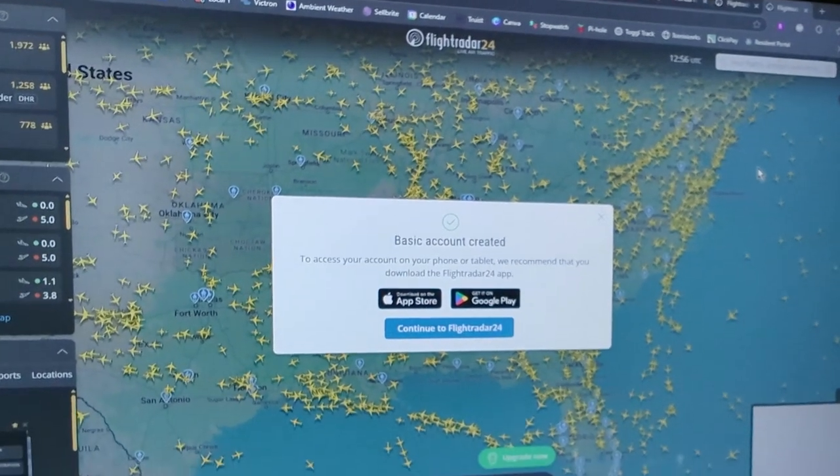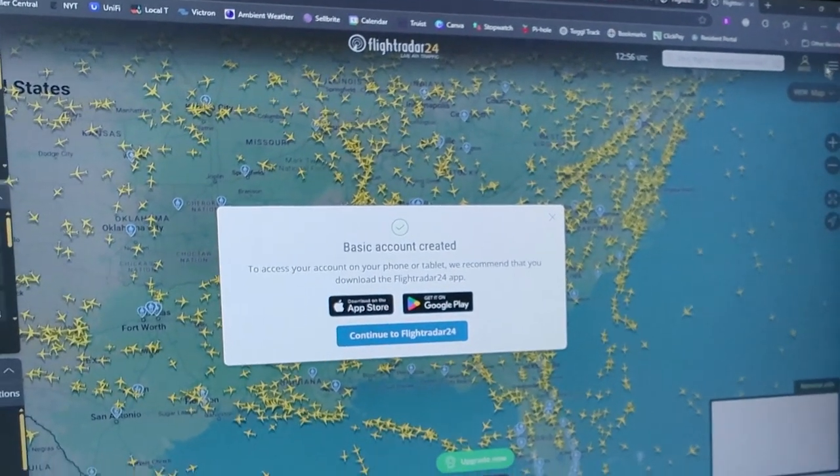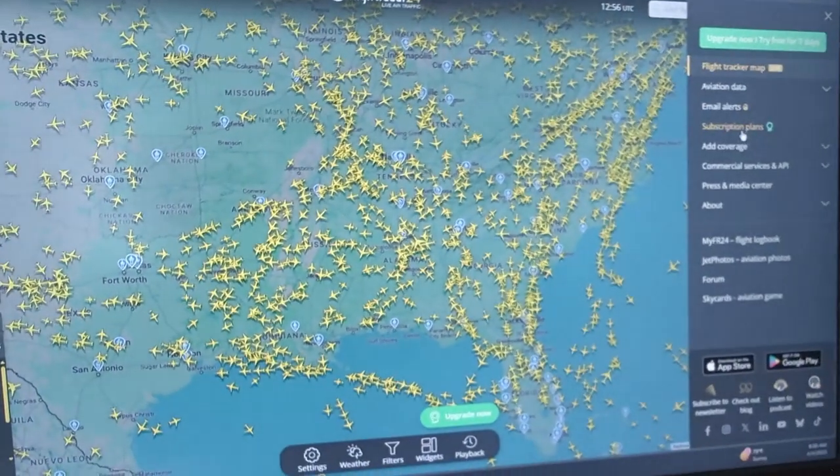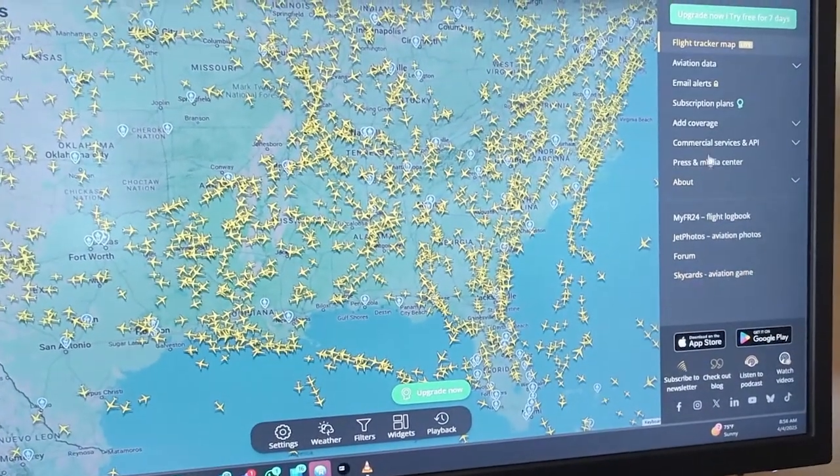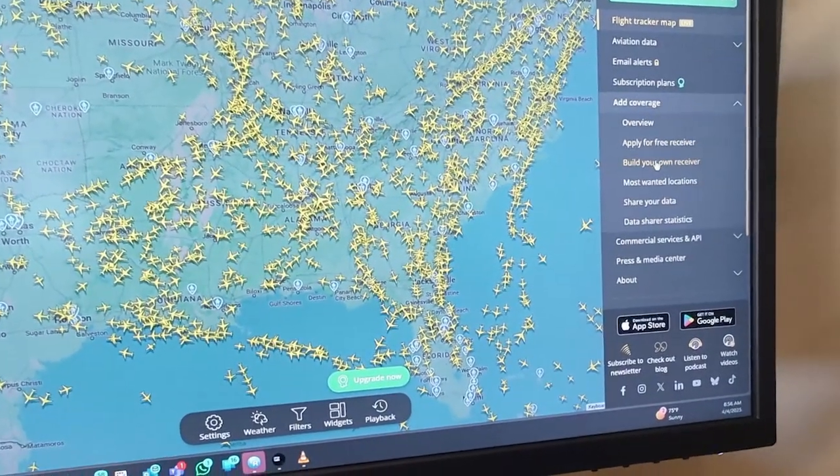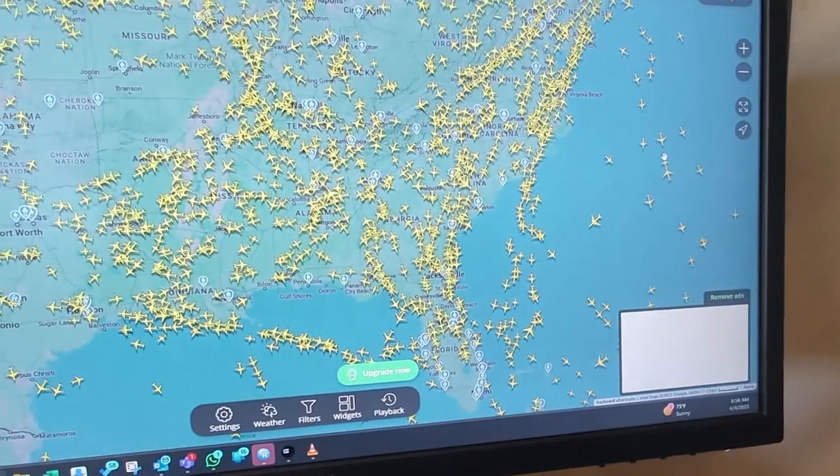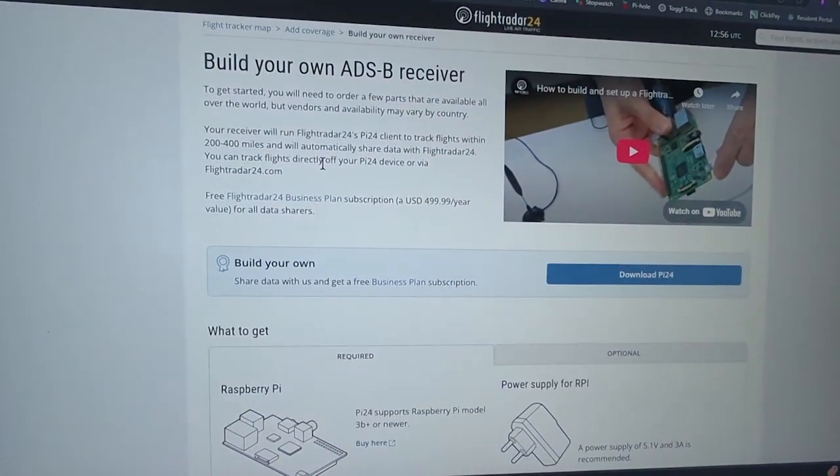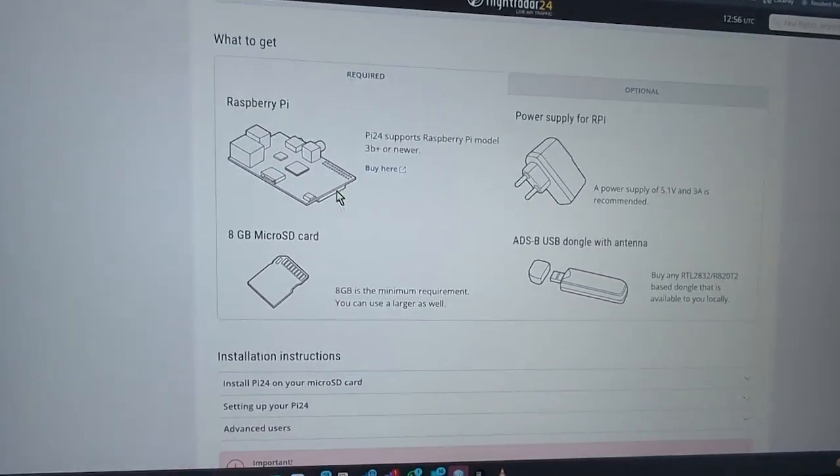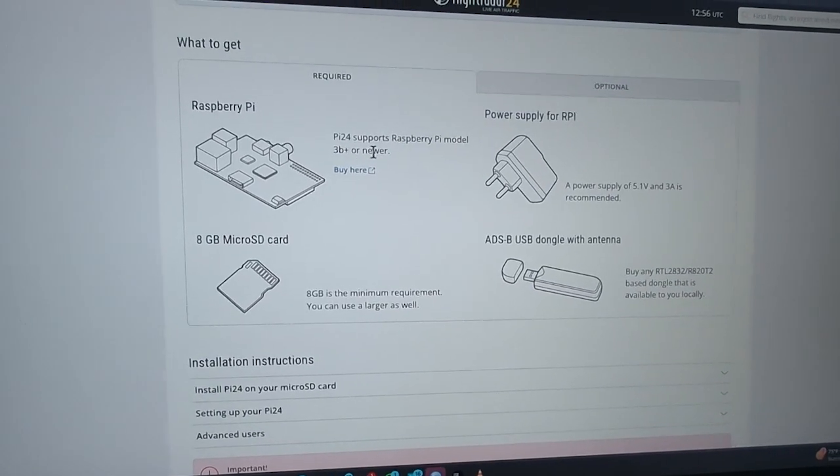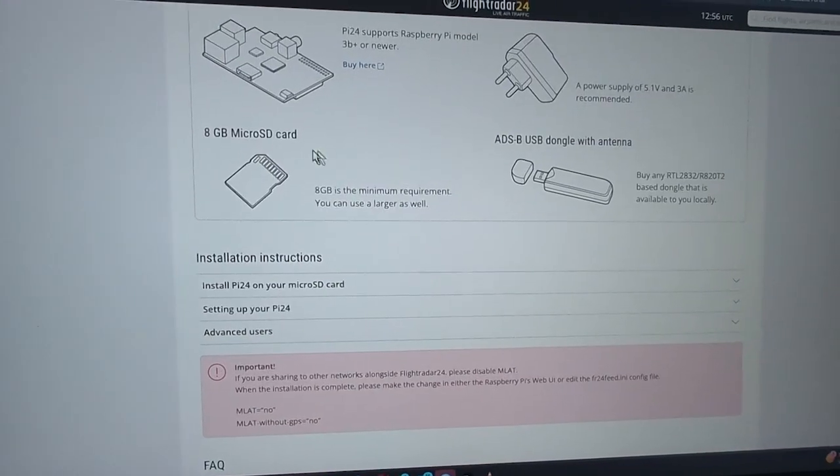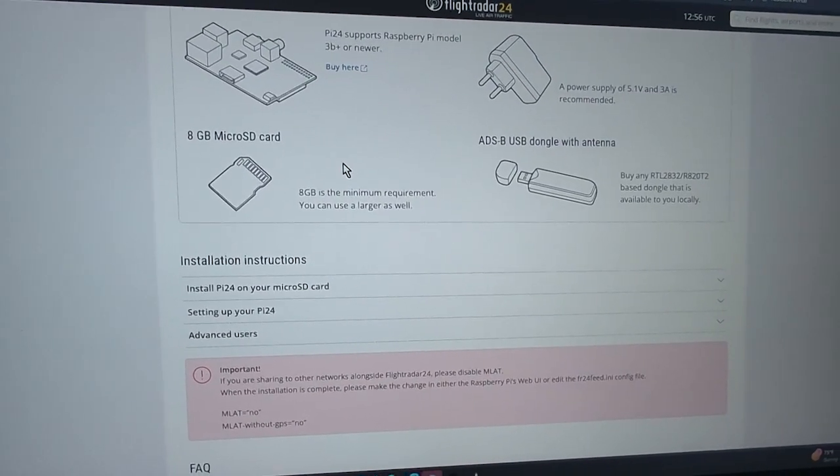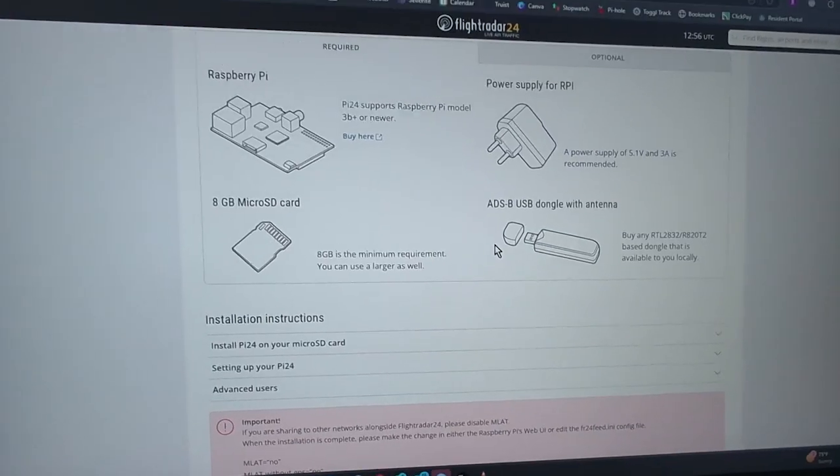You have to create a basic account. If you want to start with a receiver, you go to add coverage and then build your own receiver. Then it gives you the download instructions. Use a Raspberry Pi 3B plus or newer, eight gigabyte micro SD card, ADS-B dongle and power supply. This is what I have.